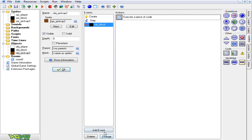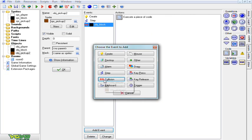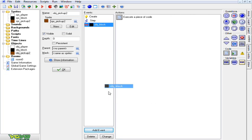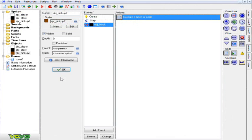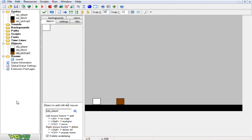Basically the next thing you want to do is go to add event, collision with your block or ground object, and drag over some code. Again, just put this code. I'm going to go ahead and run the game really quick just to let you guys know that it works and basically what it does. So hang on here just a second.